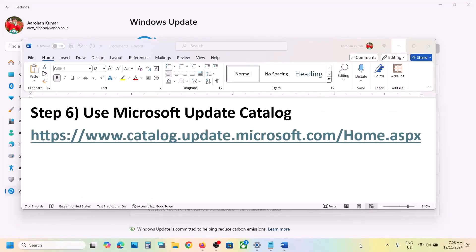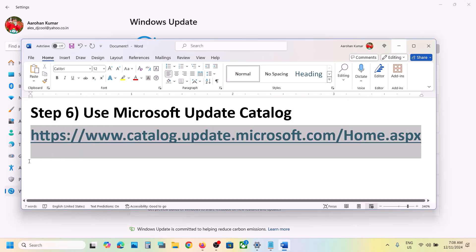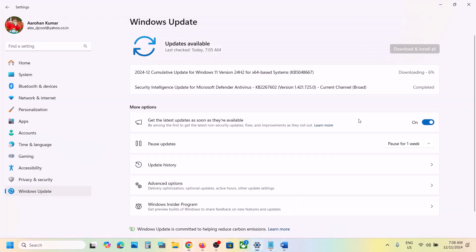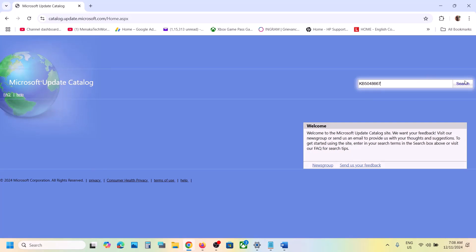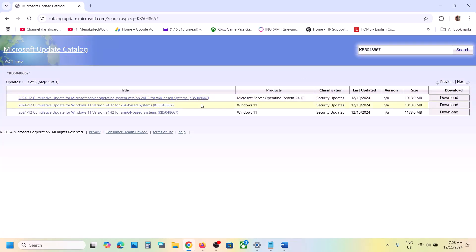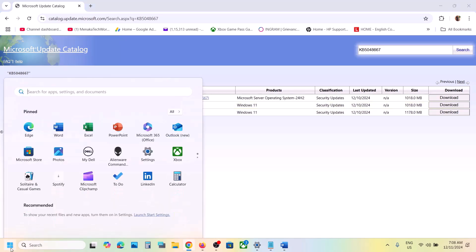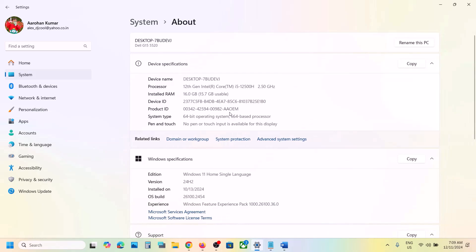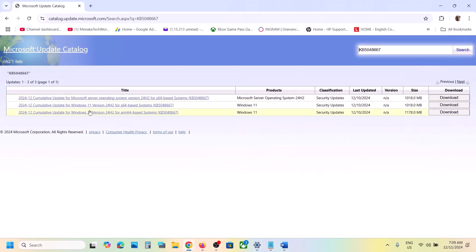The next step is to use the Microsoft Update Catalog. Copy the link from the video description and open it in a browser. On the website, search for the update KB5048667. Select the right version — for example, Windows 11 Version 22H2 x64-based system. To check your system type, go to Settings, then System, scroll down, and click About to see whether you have x64.